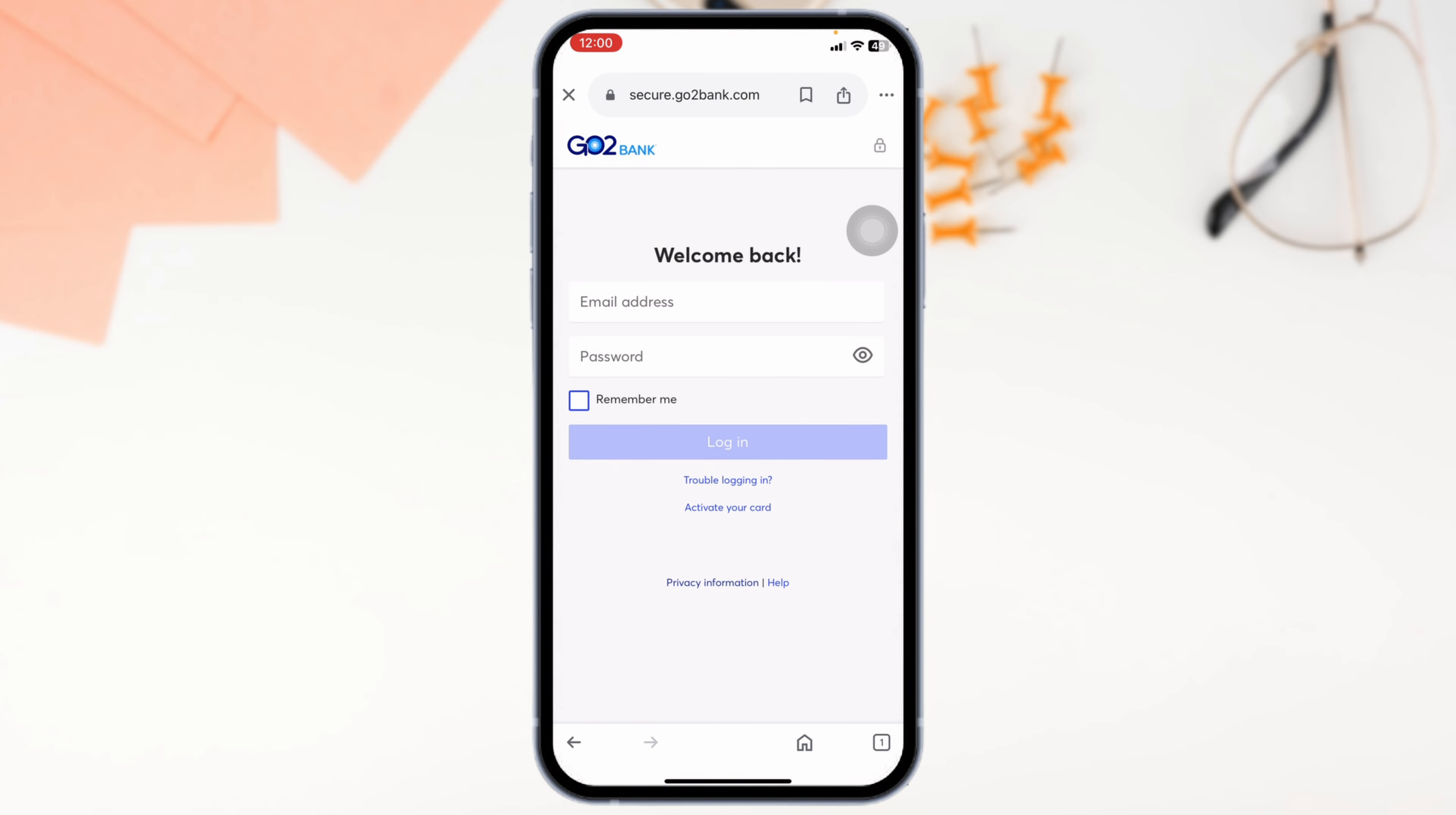Now, provide your credentials. Enter the email address associated with your GoToBank account and your password in the provided fields.